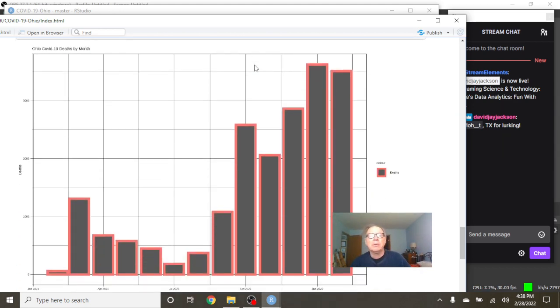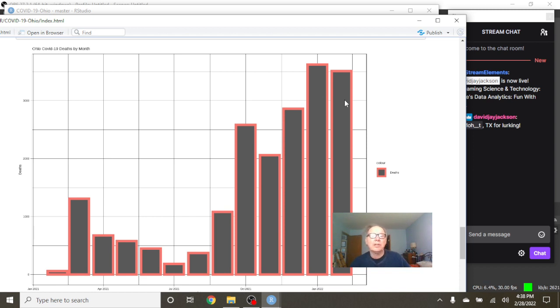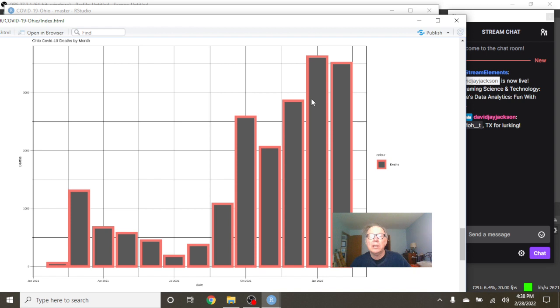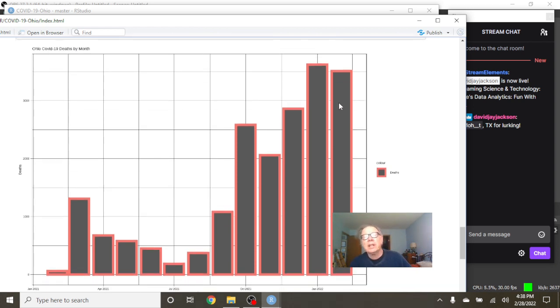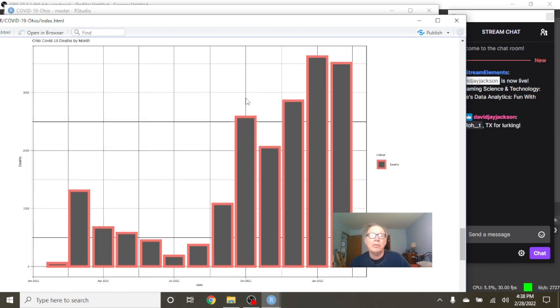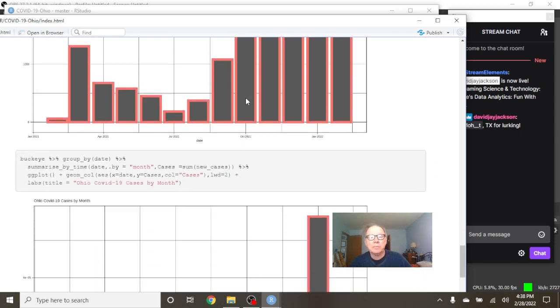Monthly cases, well, you can see that February is the second-highest month out of the previous 12 for cases in Ohio. I'm sorry, these are deaths. So February is the second-most deaths out of the previous 12 months.